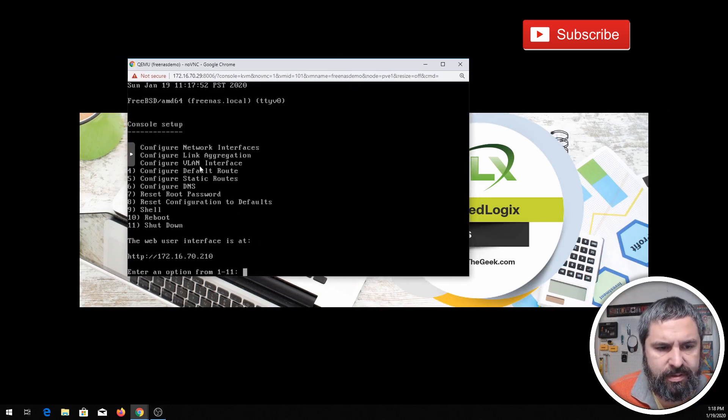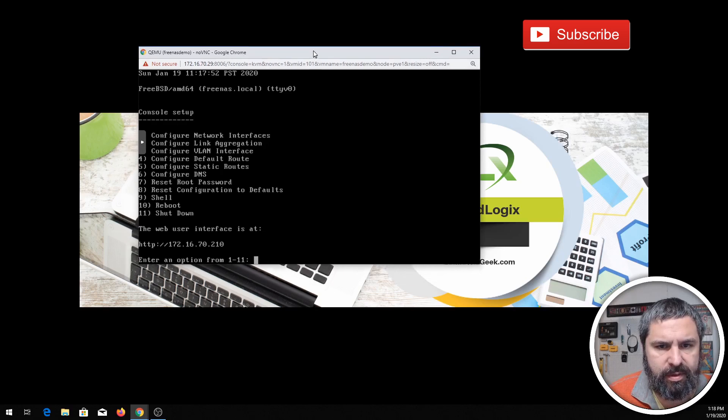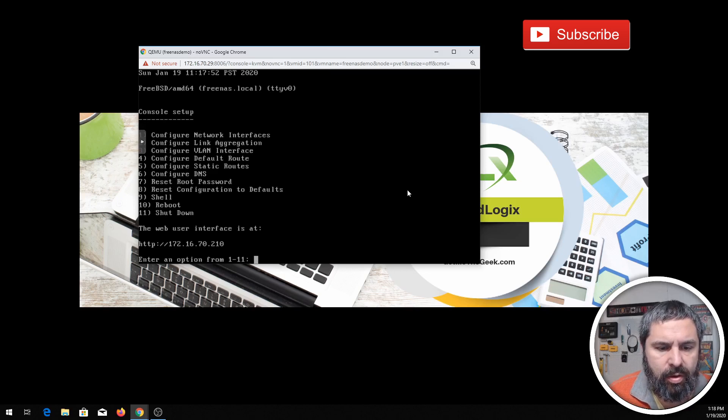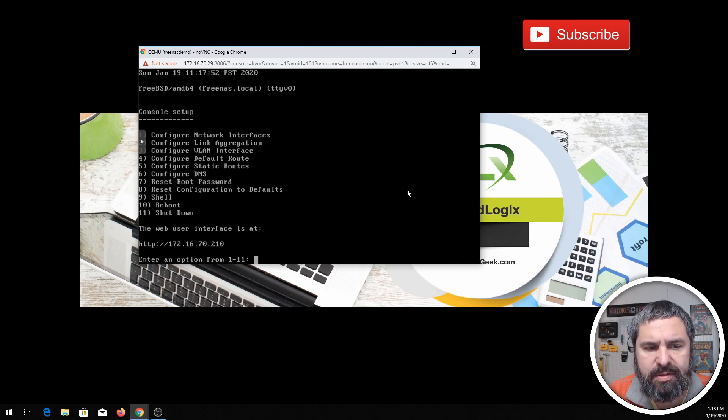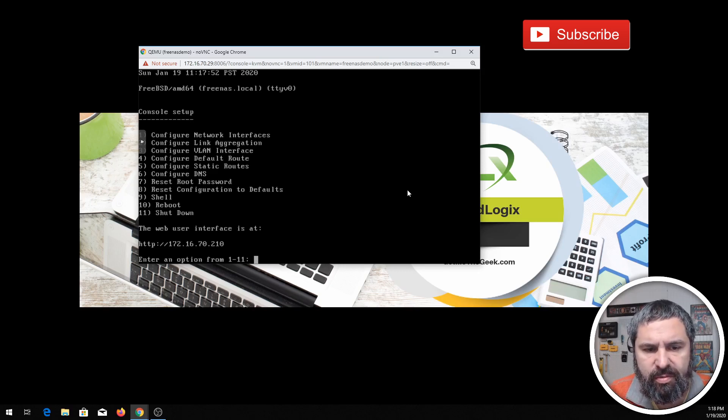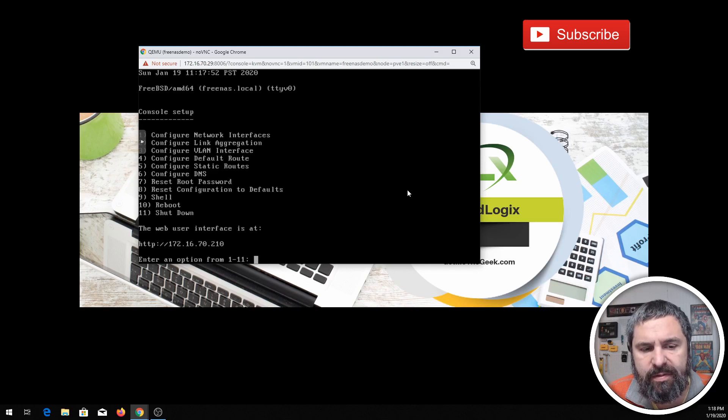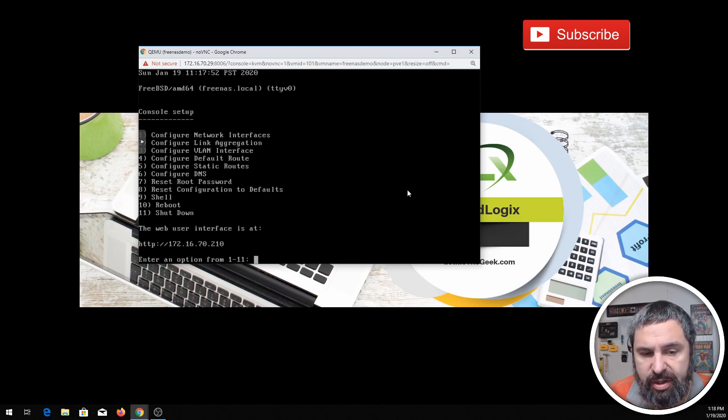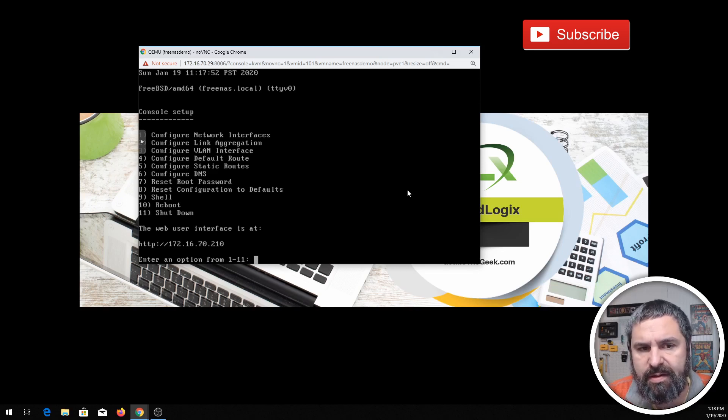So the first thing I want to tell you is when you boot these guys up and when you look at the console of FreeNAS, it has a couple options that you can use to do things from the console. Like number one is configure network. One through three is really network related, actually really honestly one through six is all network related. Seven, reset your password. You can set it back to defaults, you can go into the shell if you need to, you can reboot it and shut it down.